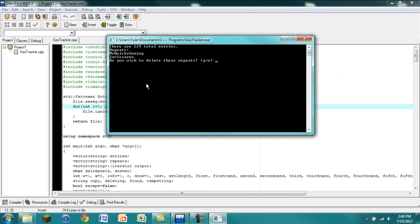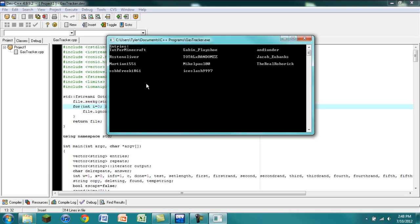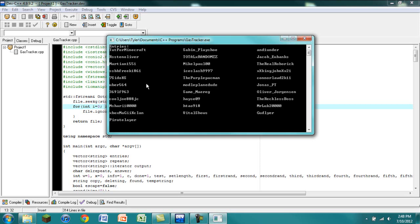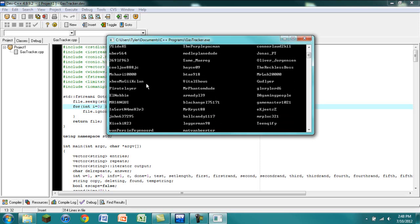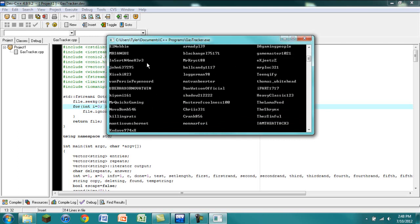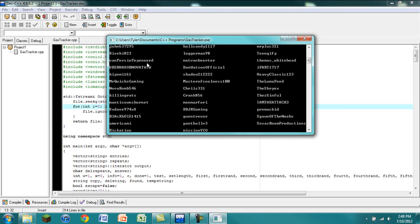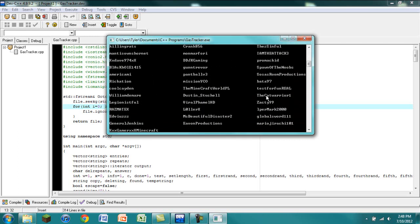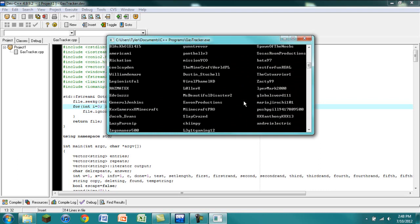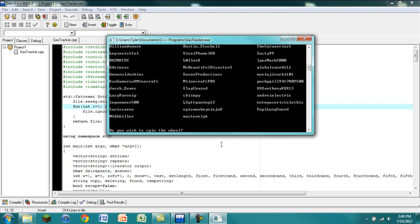It says, do you wish to delete these repeats? I'm going to say yes. So it's going to delete these repeats. And the next time that we press a key, it's going to list all of the entries, just so that you can see everything. If you would look through, you would notice that there are no repeats because I deleted the repeats.